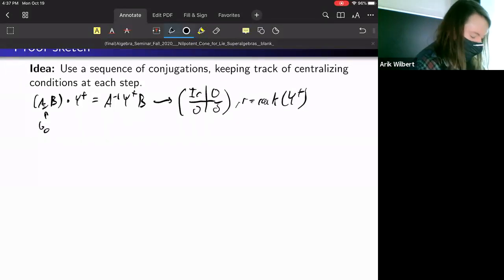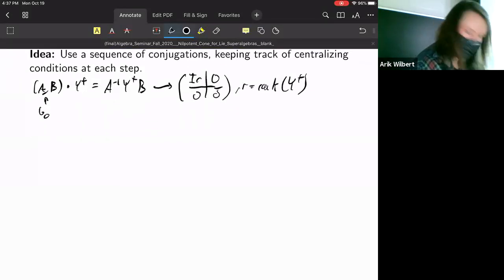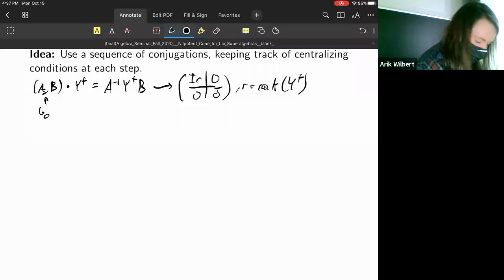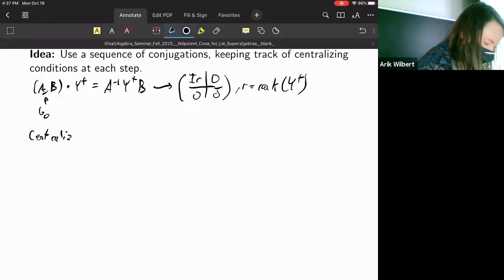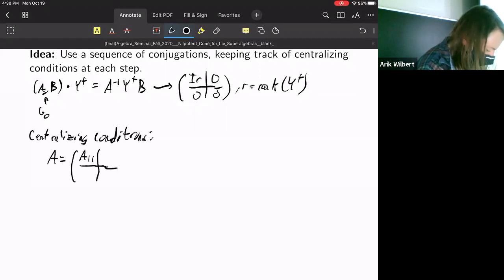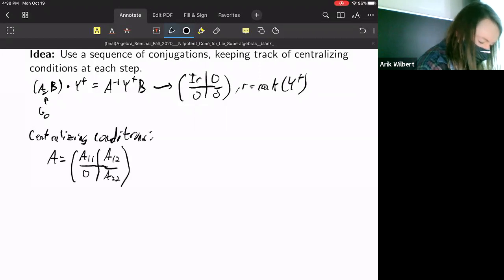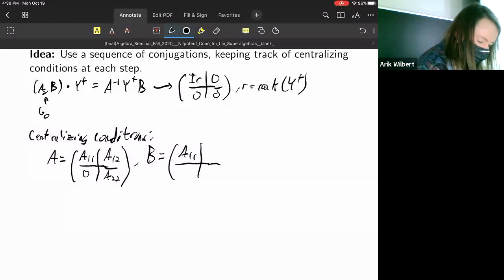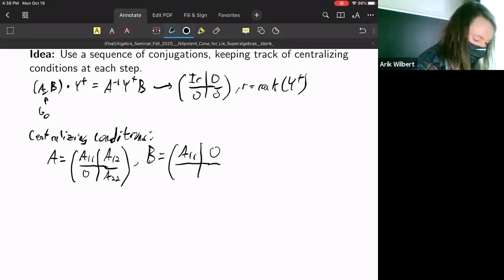Once we do that, the question is: I would like to work on Y₋ now, but I need to also centralize Y₊ to keep it fixed. You can work out what the centralizing conditions are for A and B. It turns out A needs to have a zero in a certain block, and B needs the same first block as A with its upper-right block being zero — that's what you need to centralize Y₊.